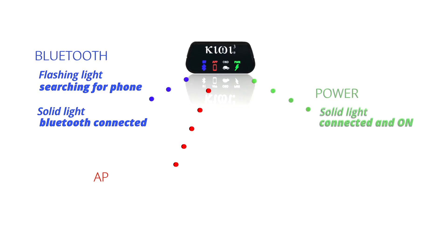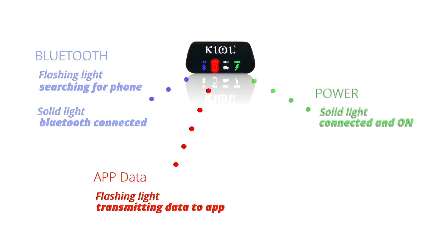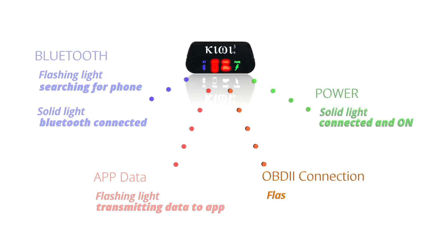Next, the app icon will flash, indicating data is being sent to your favorite app. And lastly, the OBD icon will flash, indicating data is being received from your engine.